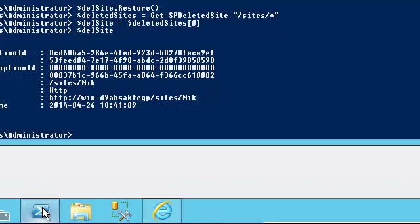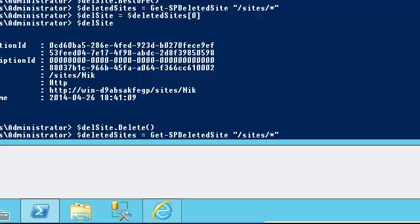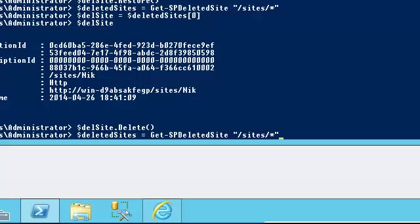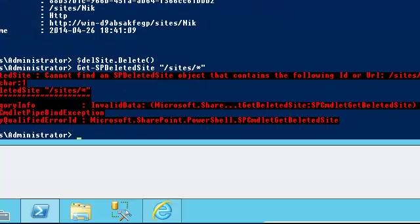Now I go in here and run delSite.delete, and it's gone. There's no longer a way to retrieve it. If I run this PowerShell cmdlet, Get-SPDeletedSite, again, it's going to give me an error saying it cannot find any deleted object that starts with sites/* because it's gone. There's no way to restore it anymore.